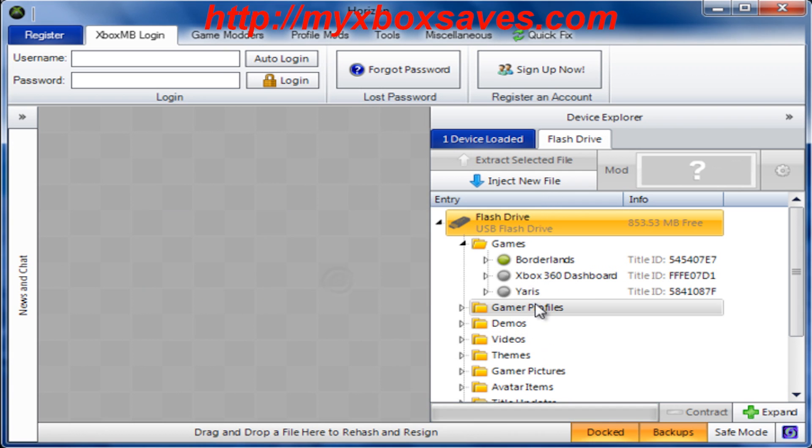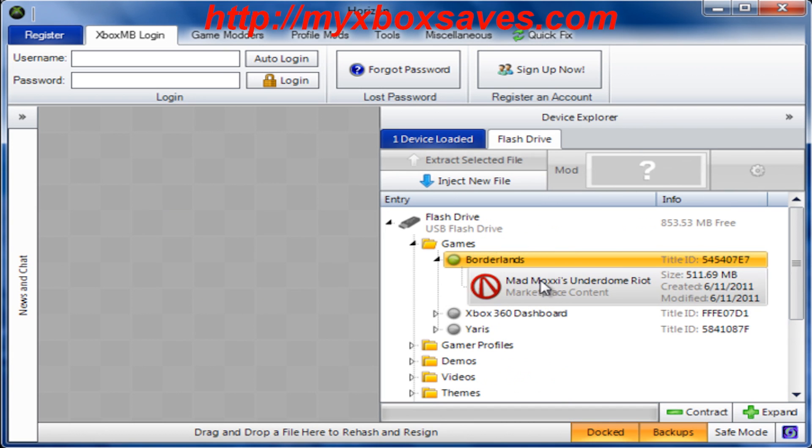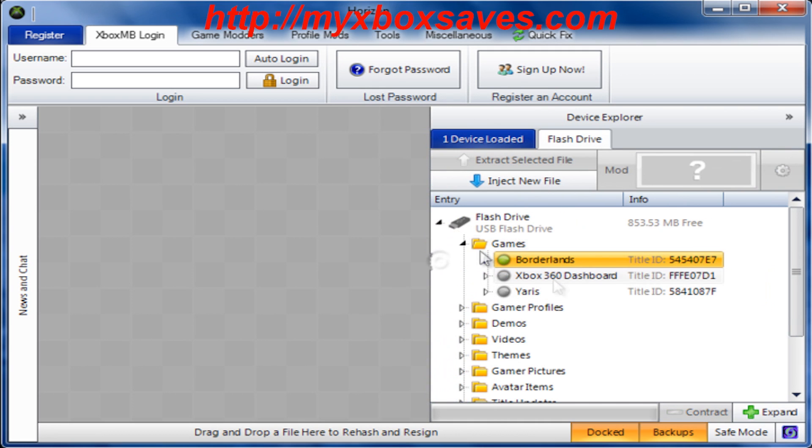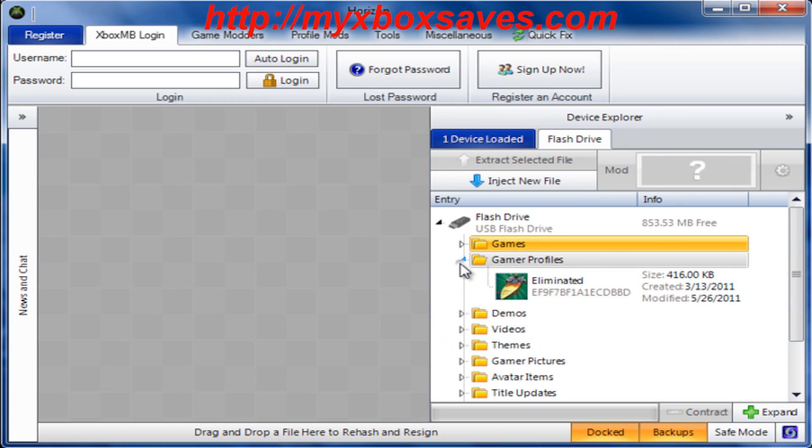Now the only thing you'll want to do is connect your flash drive. If you're using a USB device, connect it to your 360 and move all the content to your hard drive.